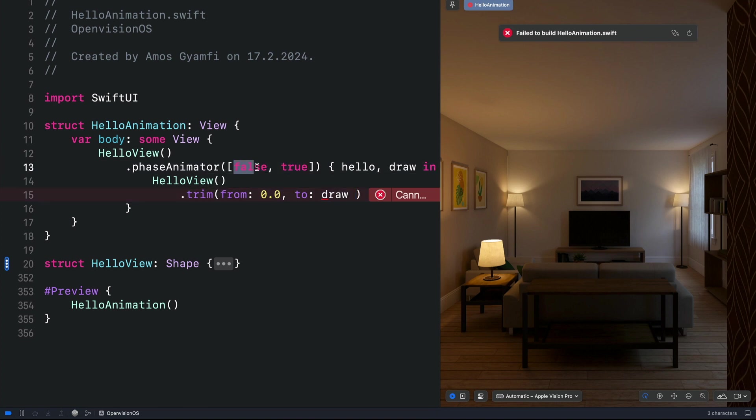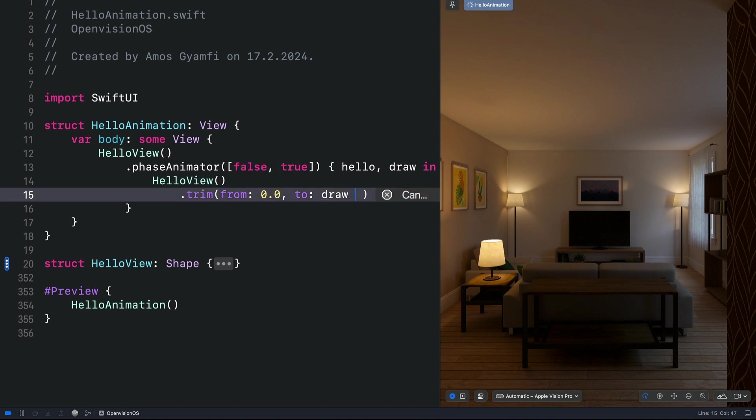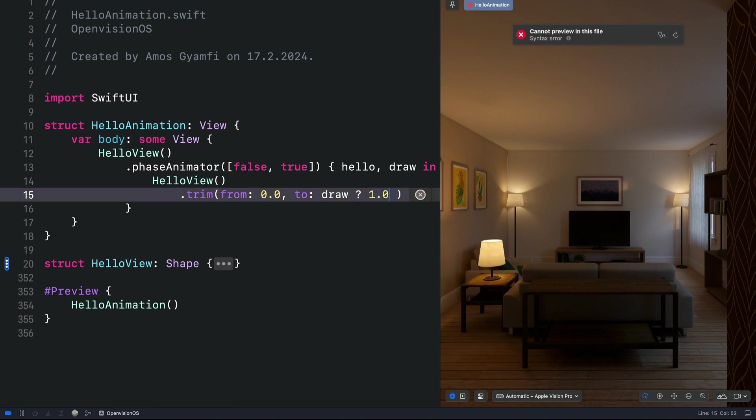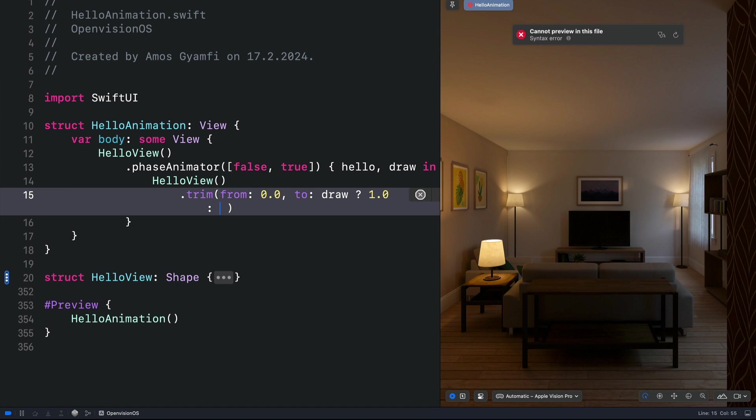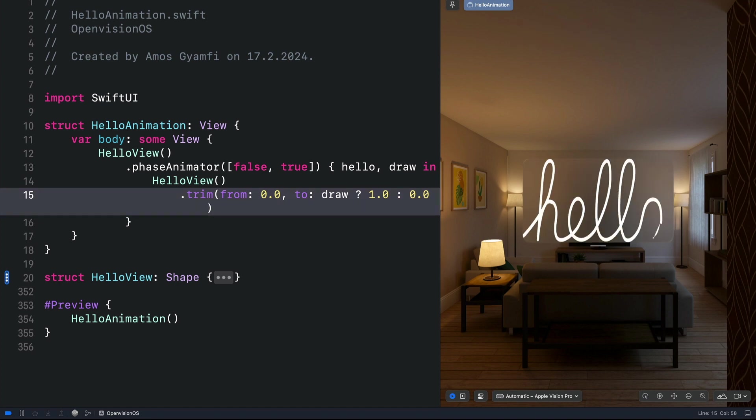The condition is what we defined here as true and false. So let's bring a question mark. When this condition is true, we want to set the stroke end to a value of 1.0. And when it is false, we want to set it to 0.0. So that gives us a repeating animation.